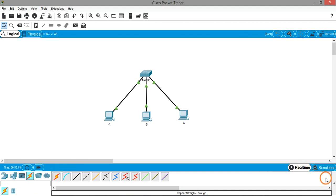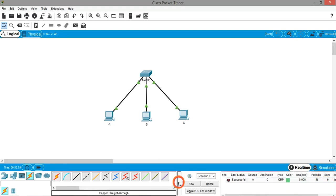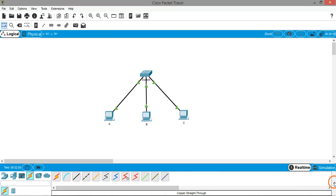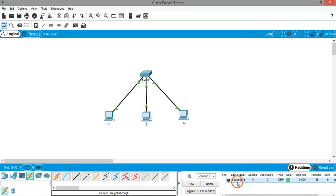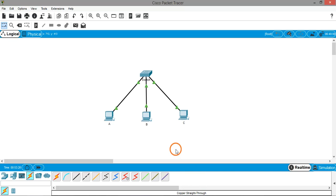Coming back to Real Time mode — there is also a panel at the bottom right where you can see the simulation events we performed, showing the ICMP packet sent from source A to destination C. If you want to delete this simulation entry, select it and click Delete. That's it for this session — I hope you are now familiar with the Cisco Packet Tracer interface and how to perform a simulation. Thank you.